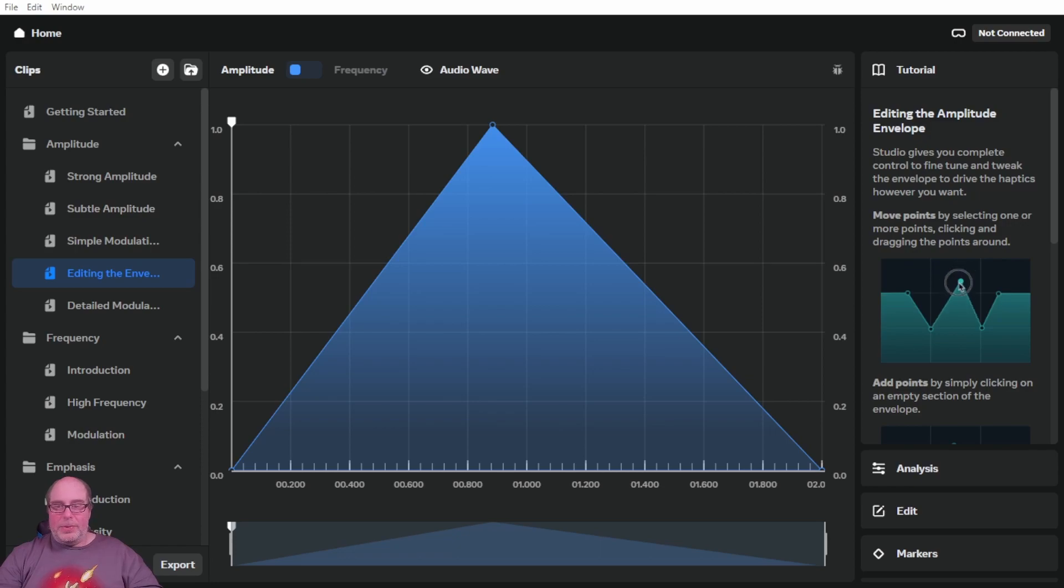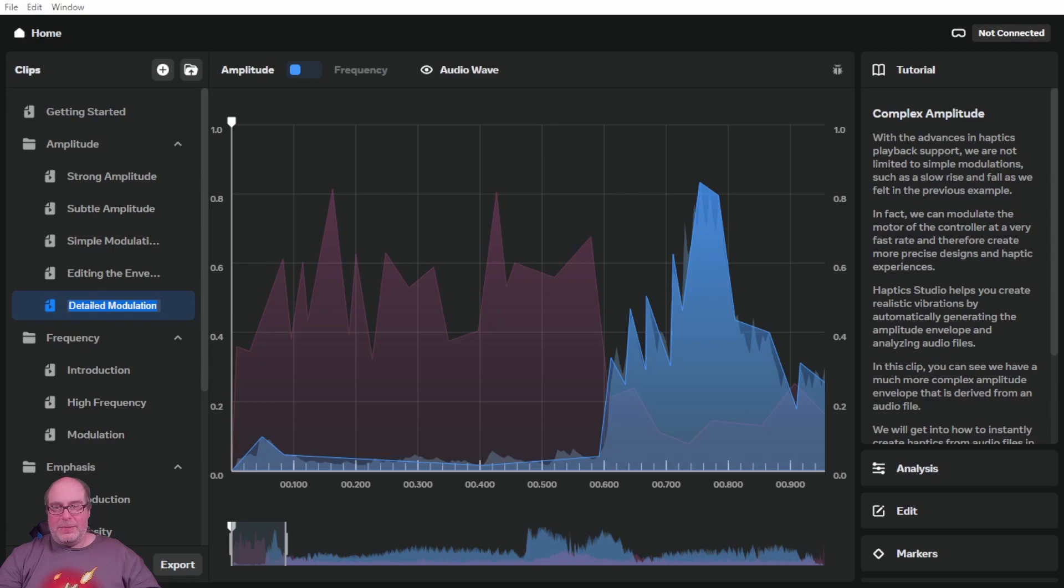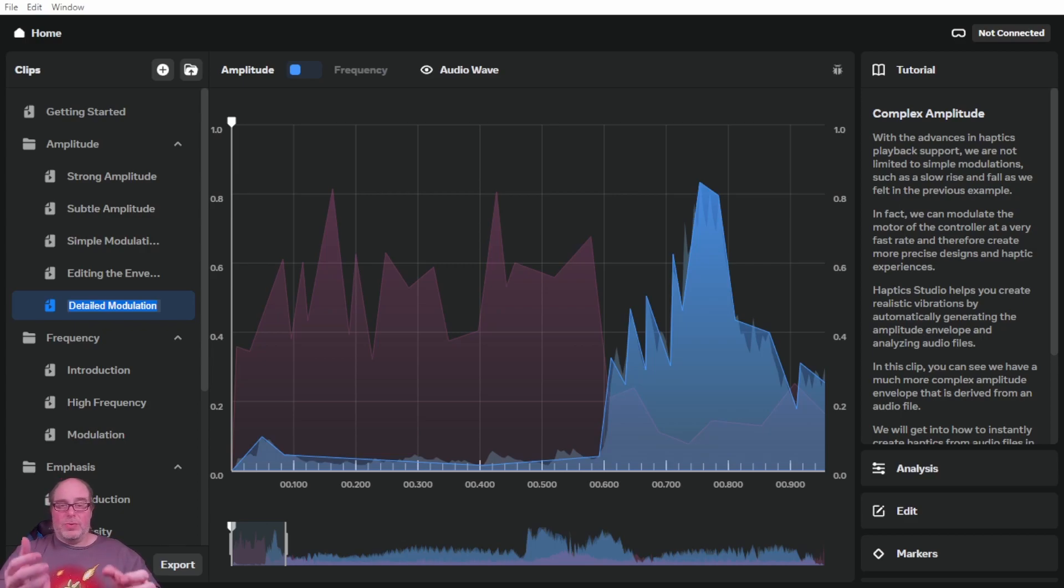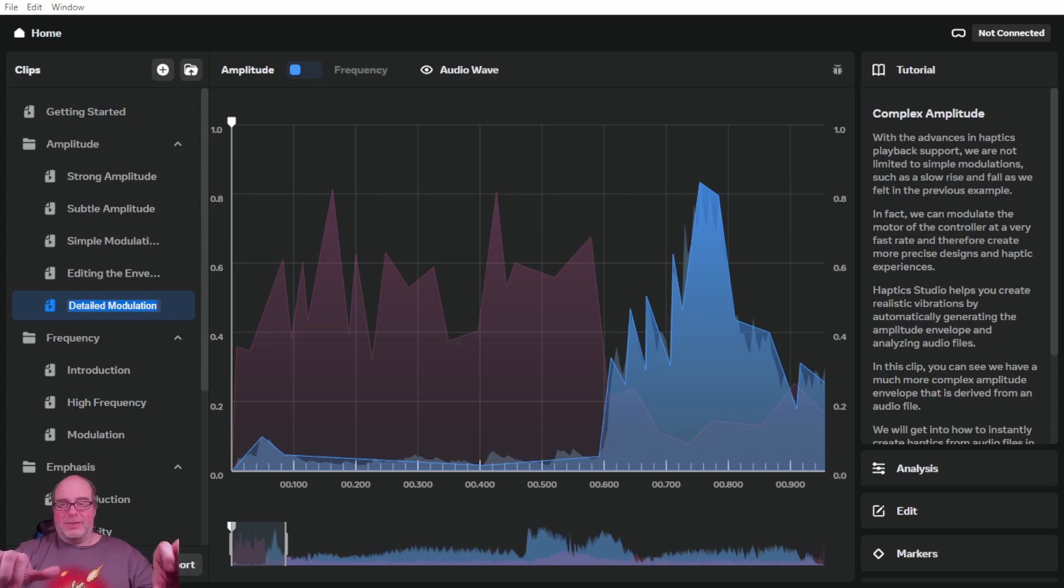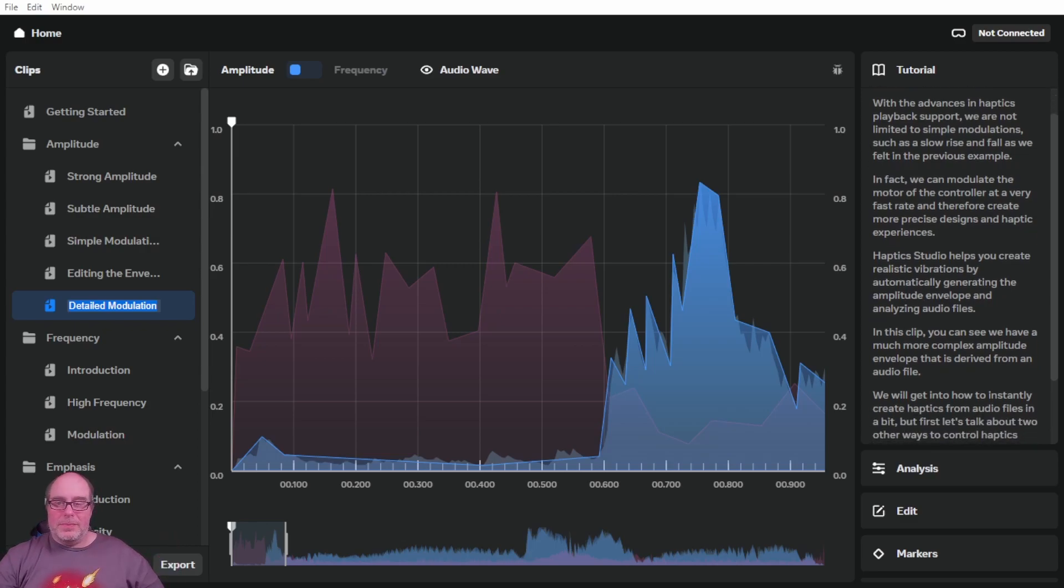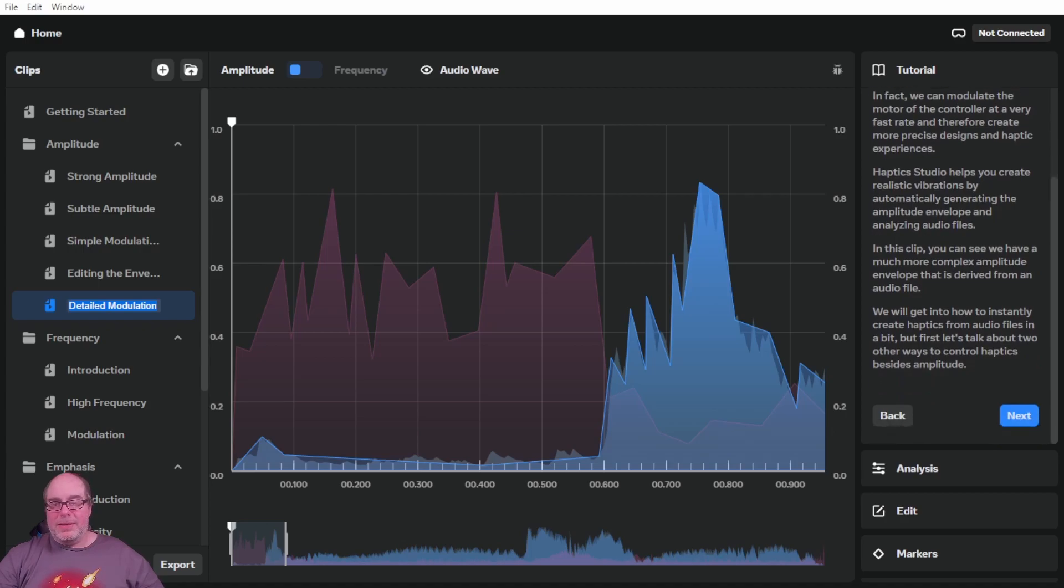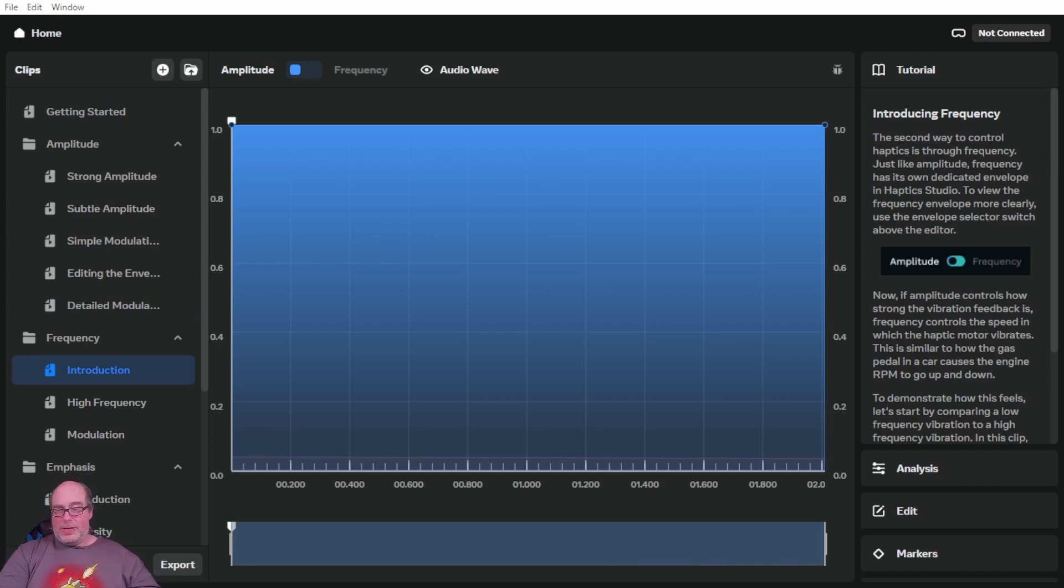And then editing the envelope, you can actually move around and click and change points here and it'll change the sensation that you feel. Then with complex amplitude, with the advances in haptics playback support, we're not limited just to simple modulations. In fact, we can modulate the motor of the controller at a very fast rate. This is where we had that rumble with the motorcycle motor kind of holding the handlebars and feeling the vibration. So we used an actual sound clip to get to that.